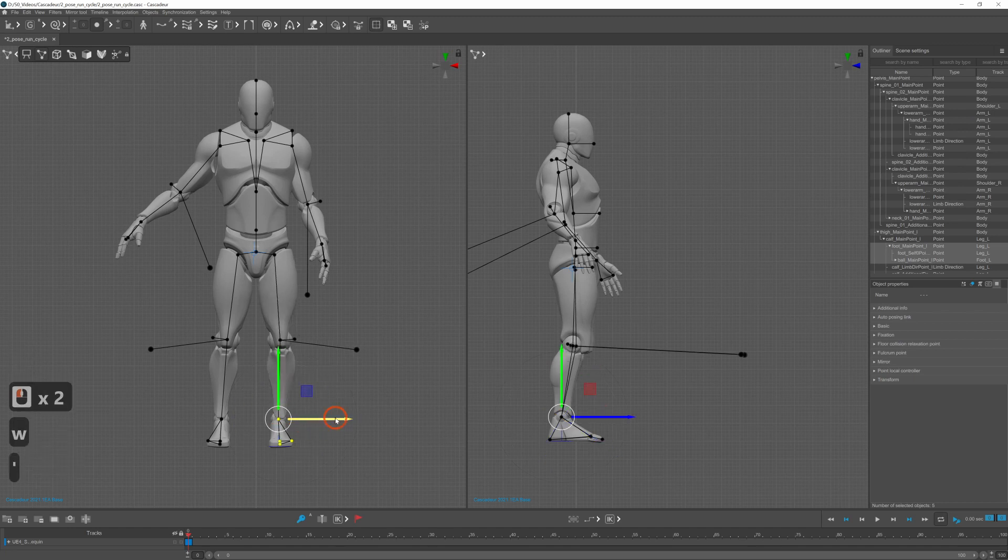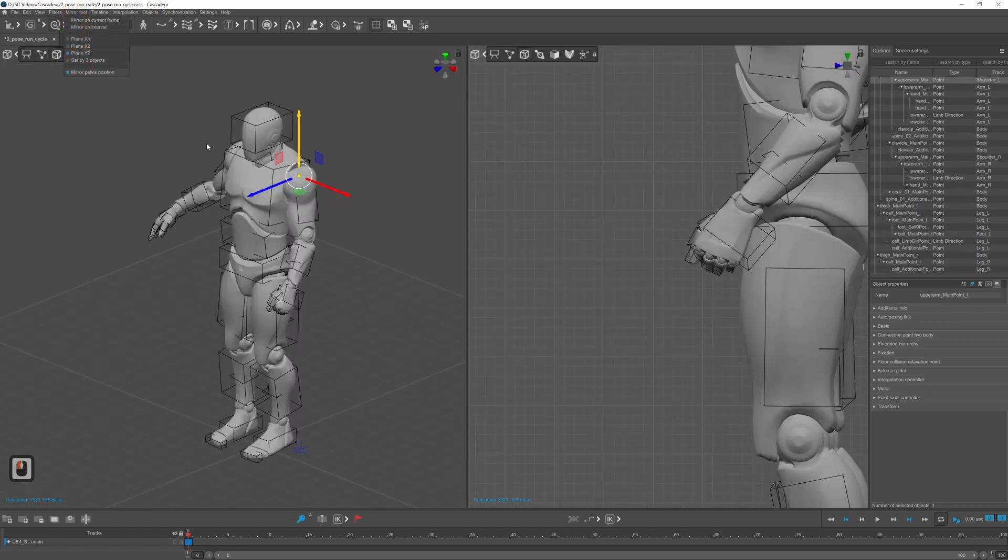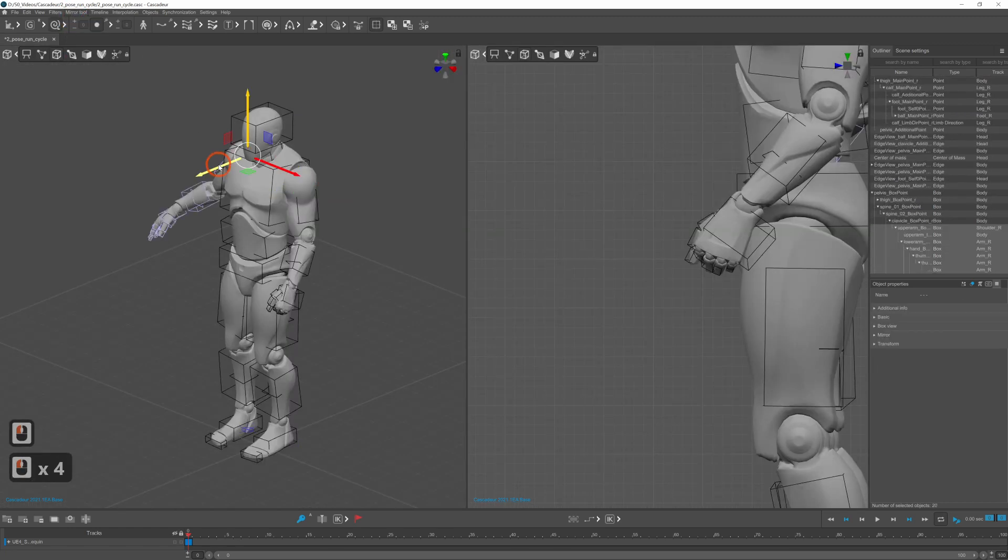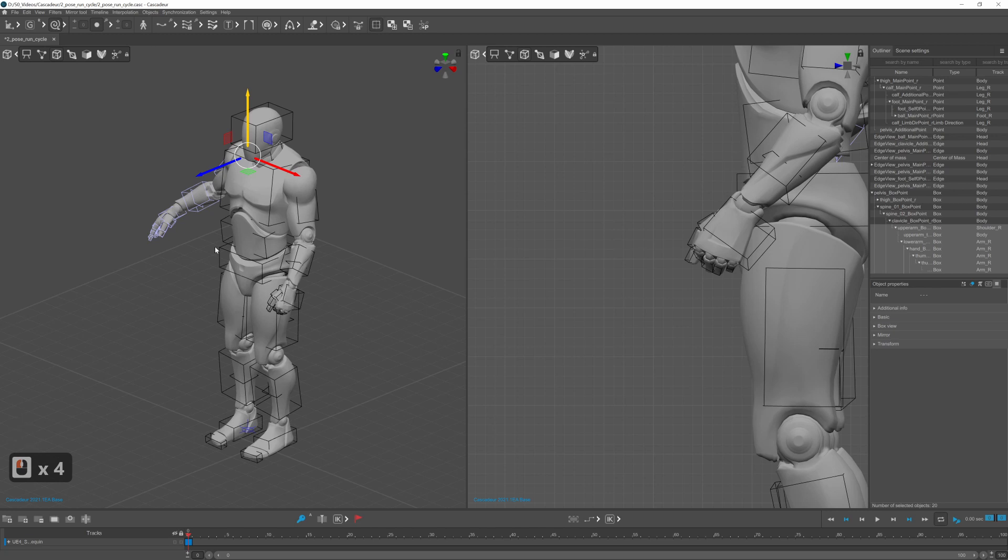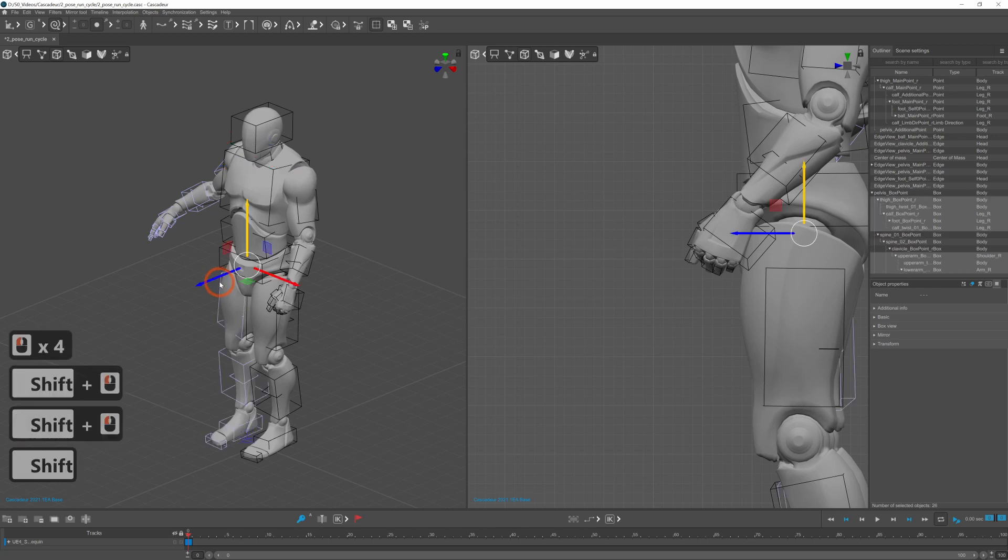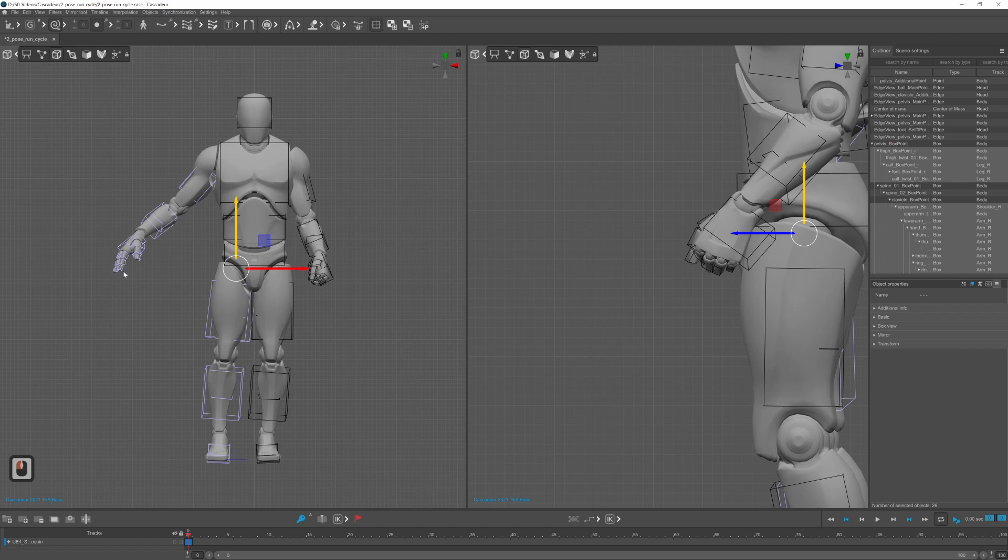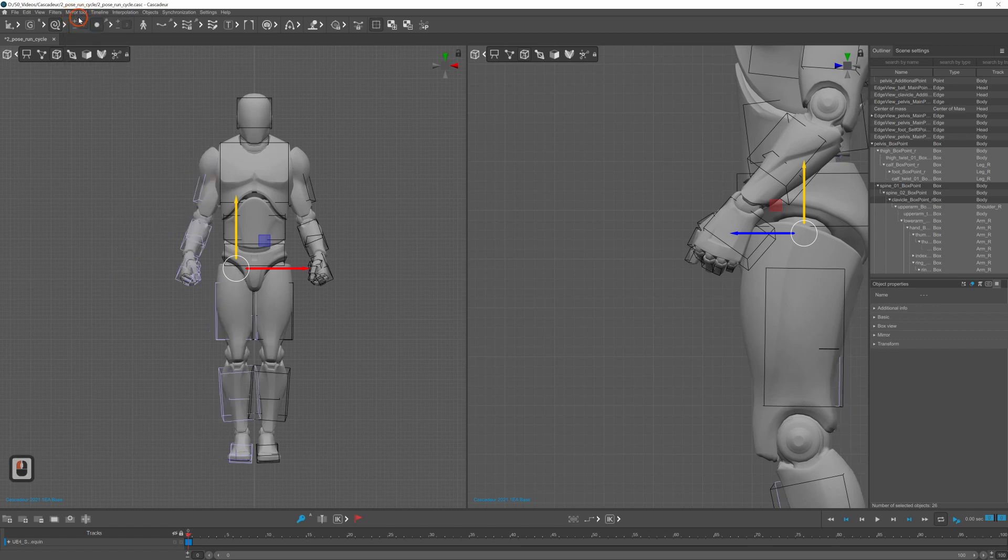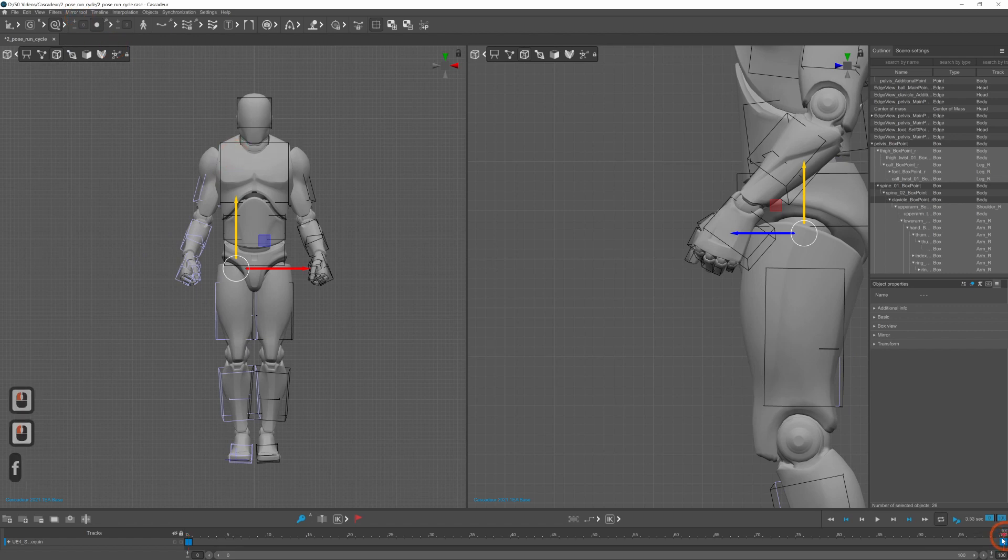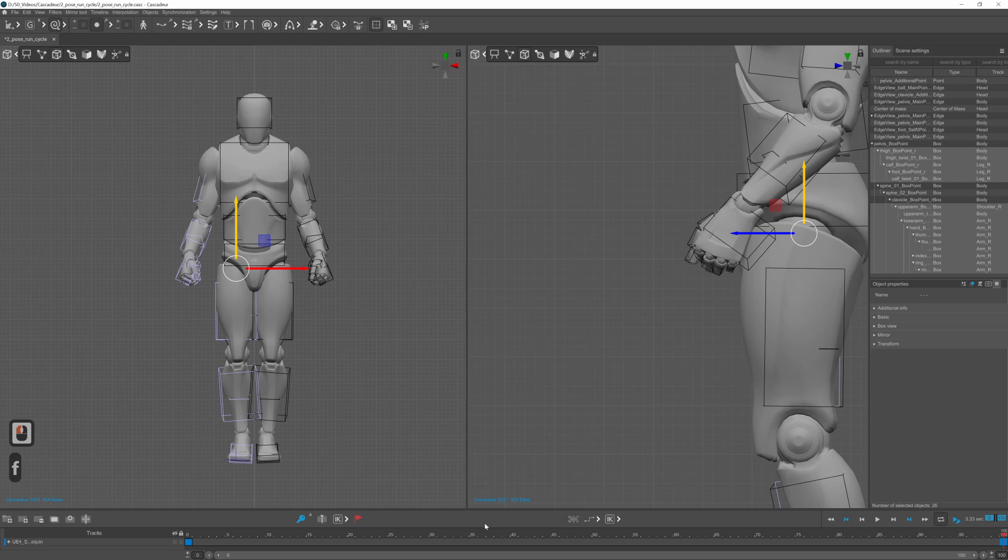I only posed one side, then selected box controllers from the other side, set the mirror plane to YZ since the character is facing the Z direction and mirrored the pose. You can also see the keyboard and mouse presses on the left side. I think that it might be helpful for some of you.